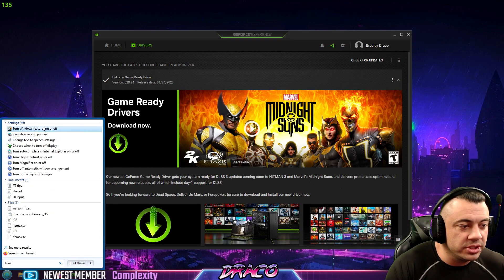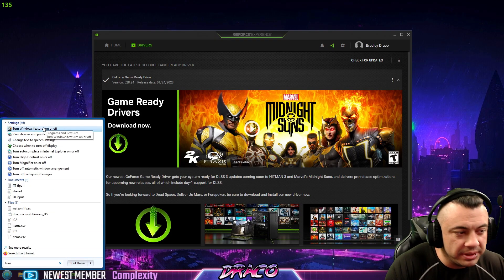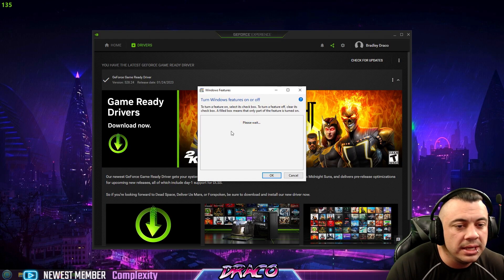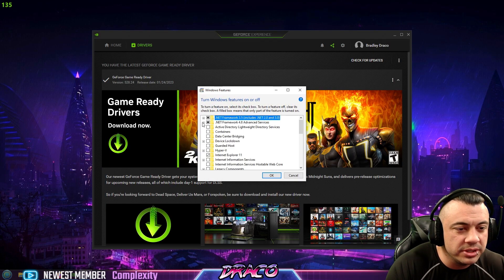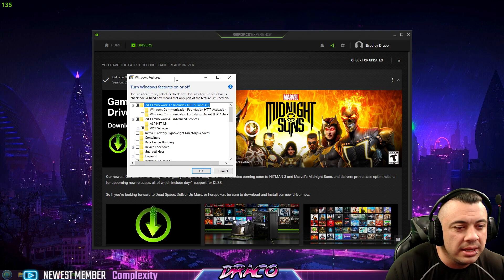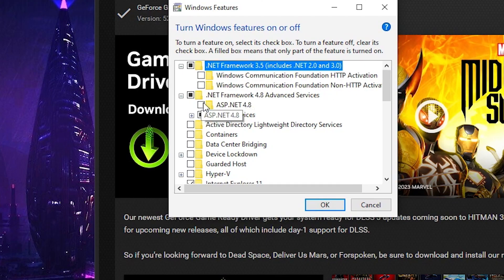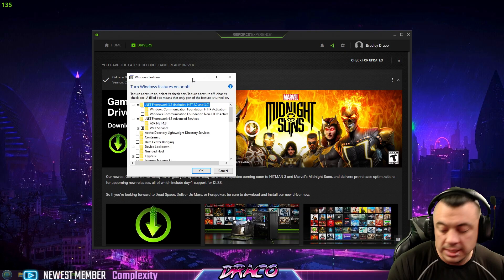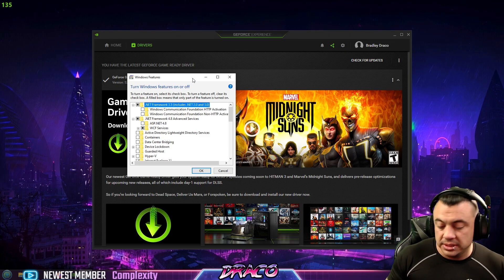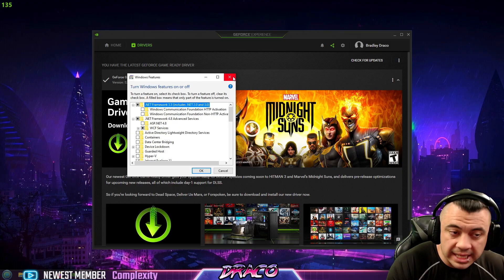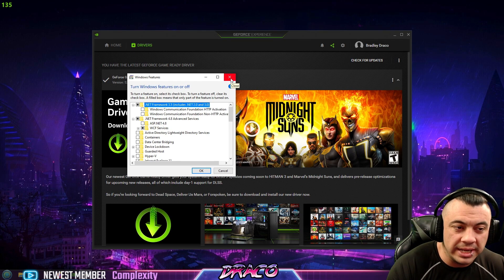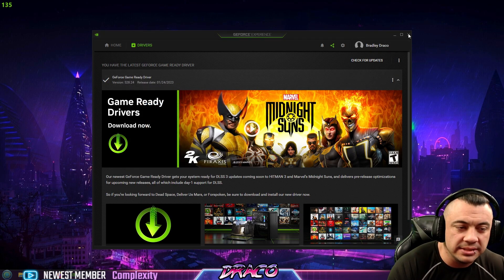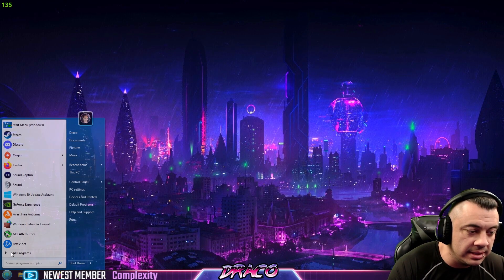And you also want to make sure if you type in turn Windows features on or off, you can go in here and make sure your frameworks are actually there, that they're actually enabled, and this is where you can enable them as well. So that was something that I did and I know it has an effect on the game, so make sure that's done.